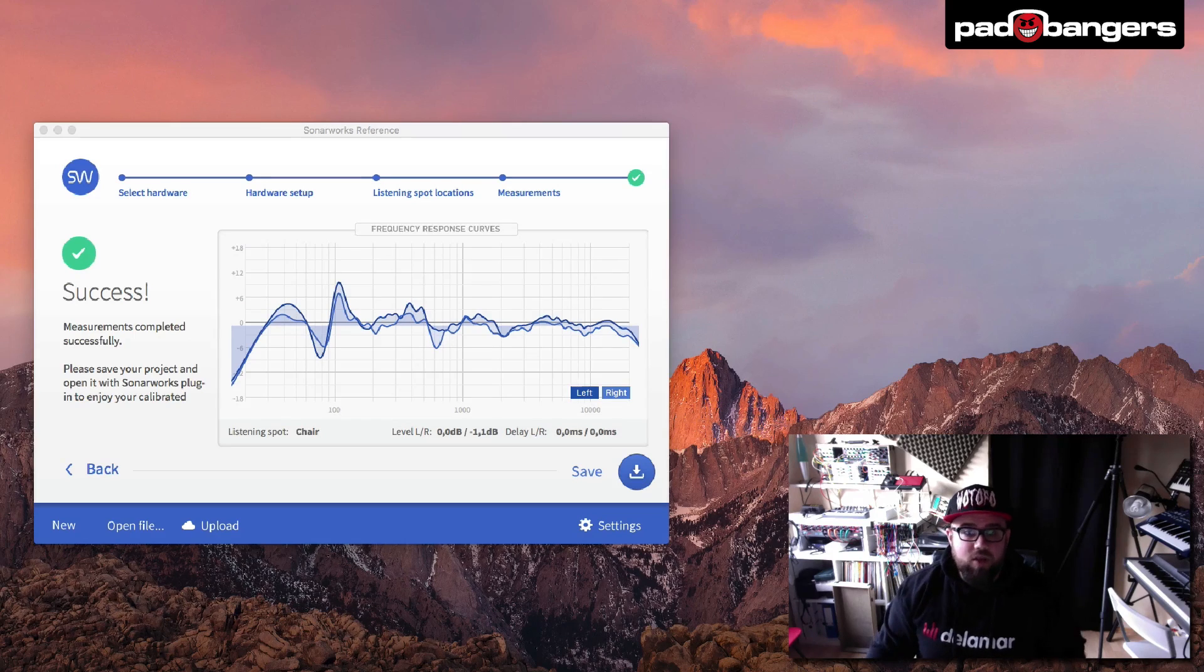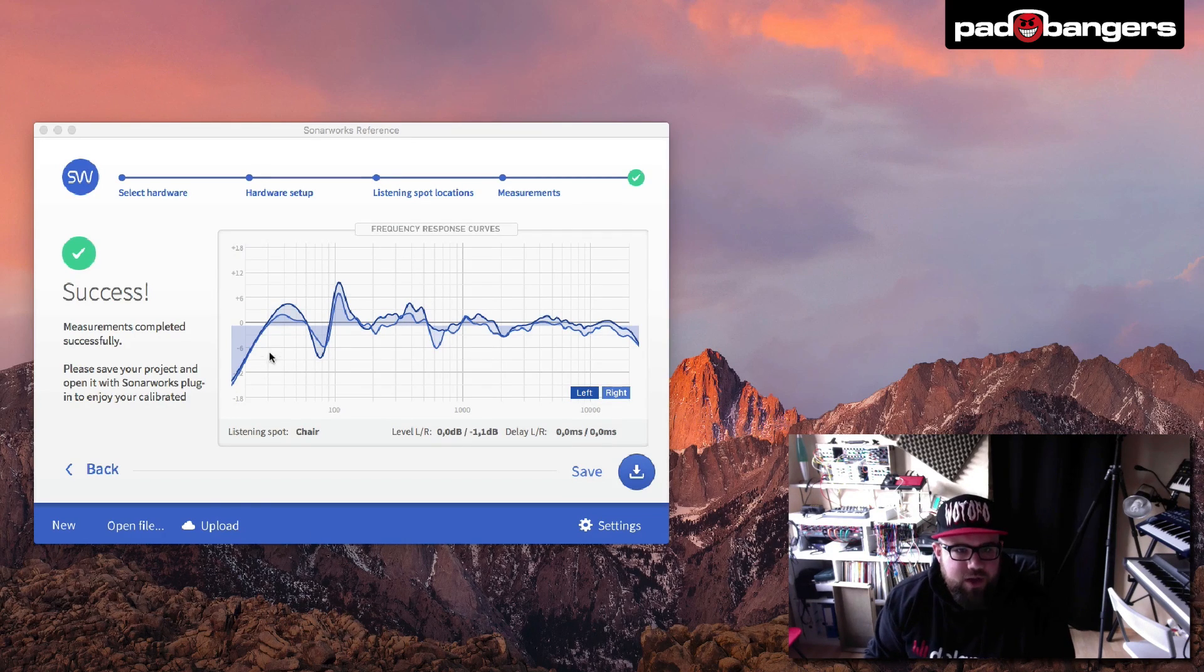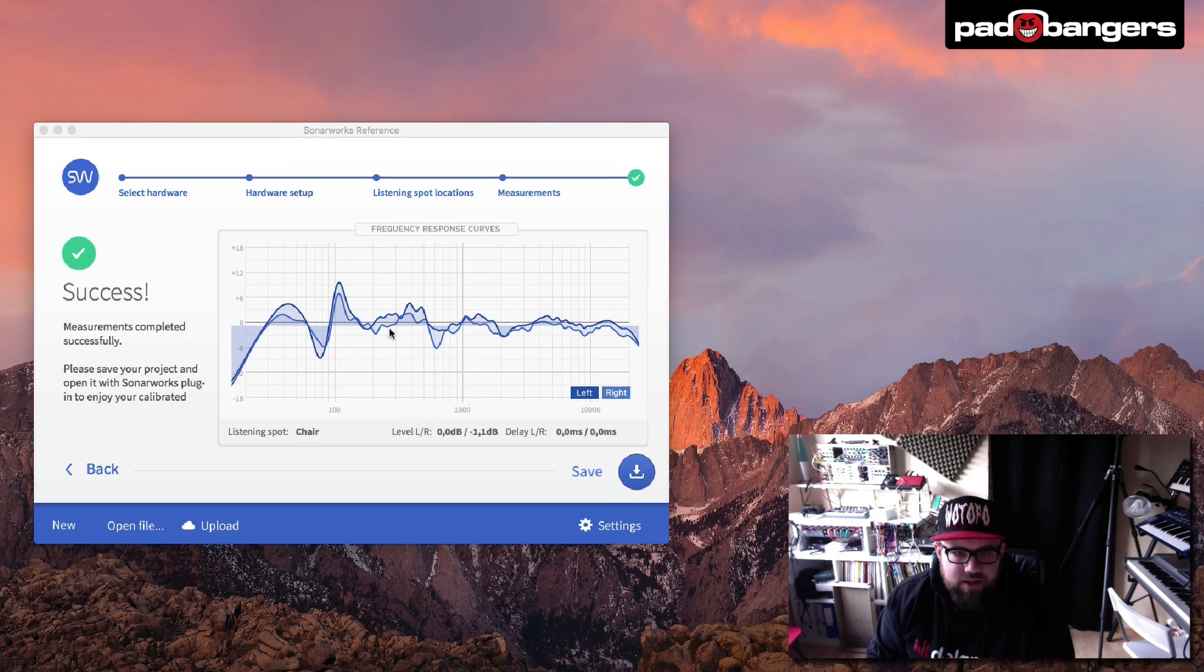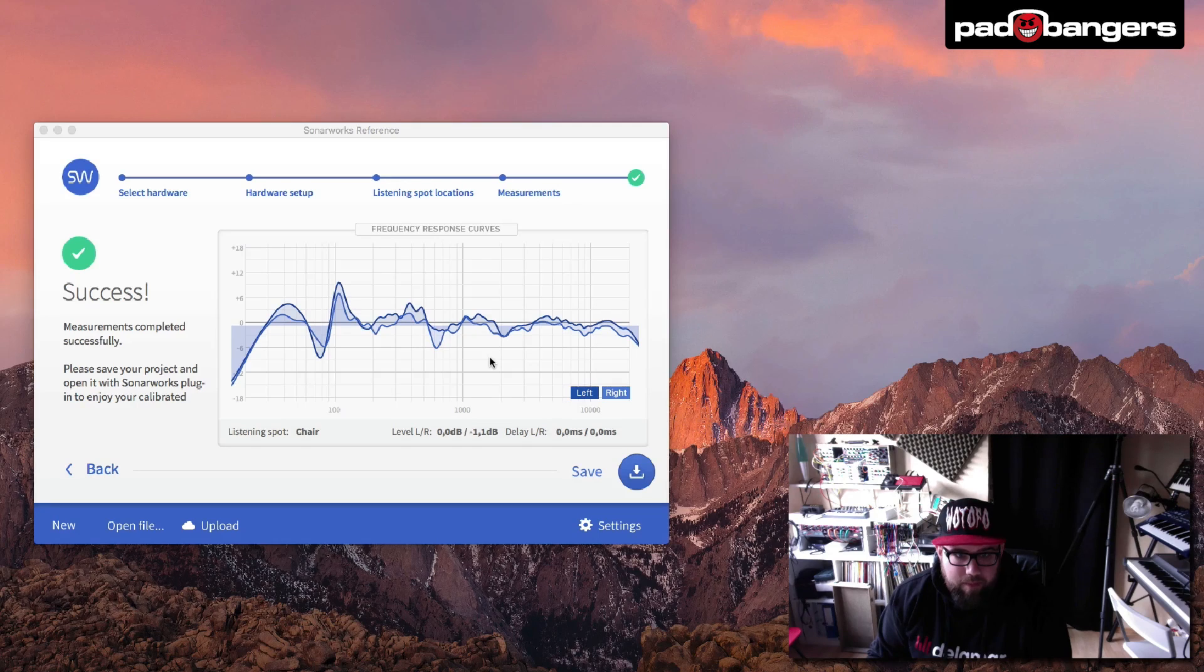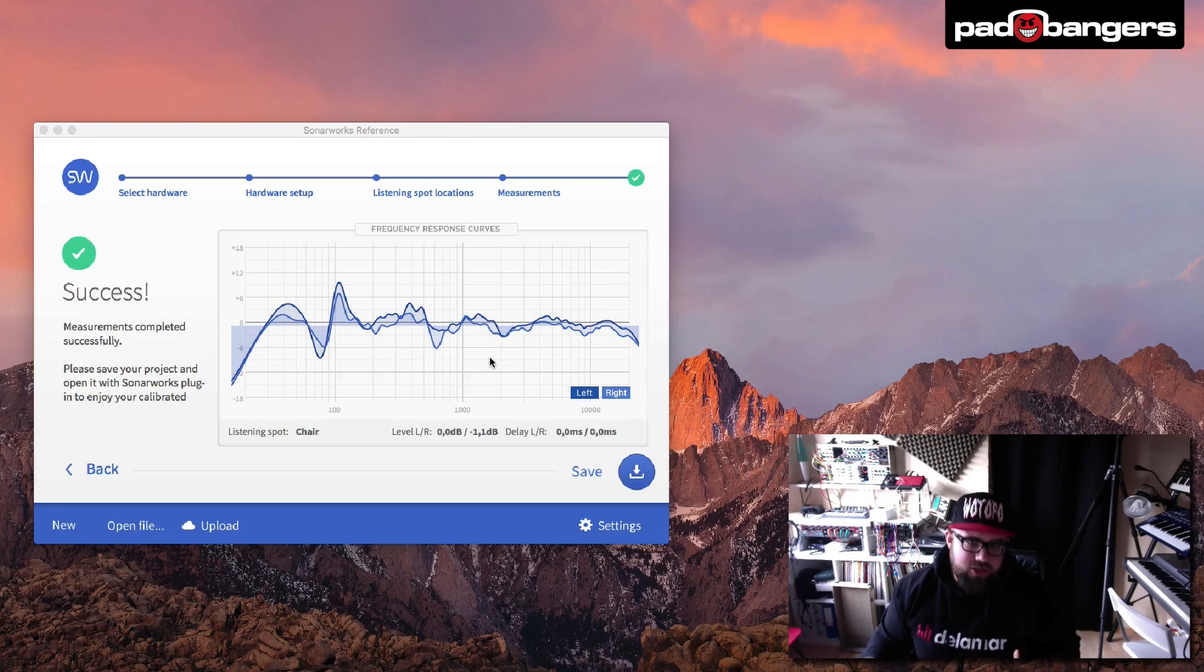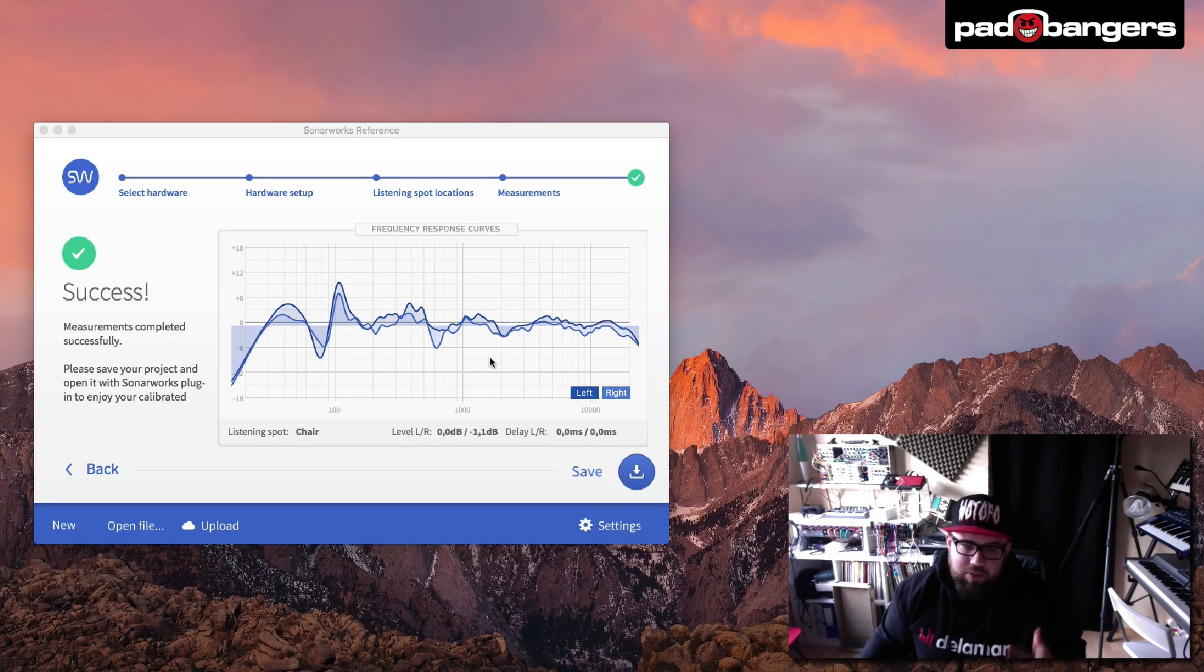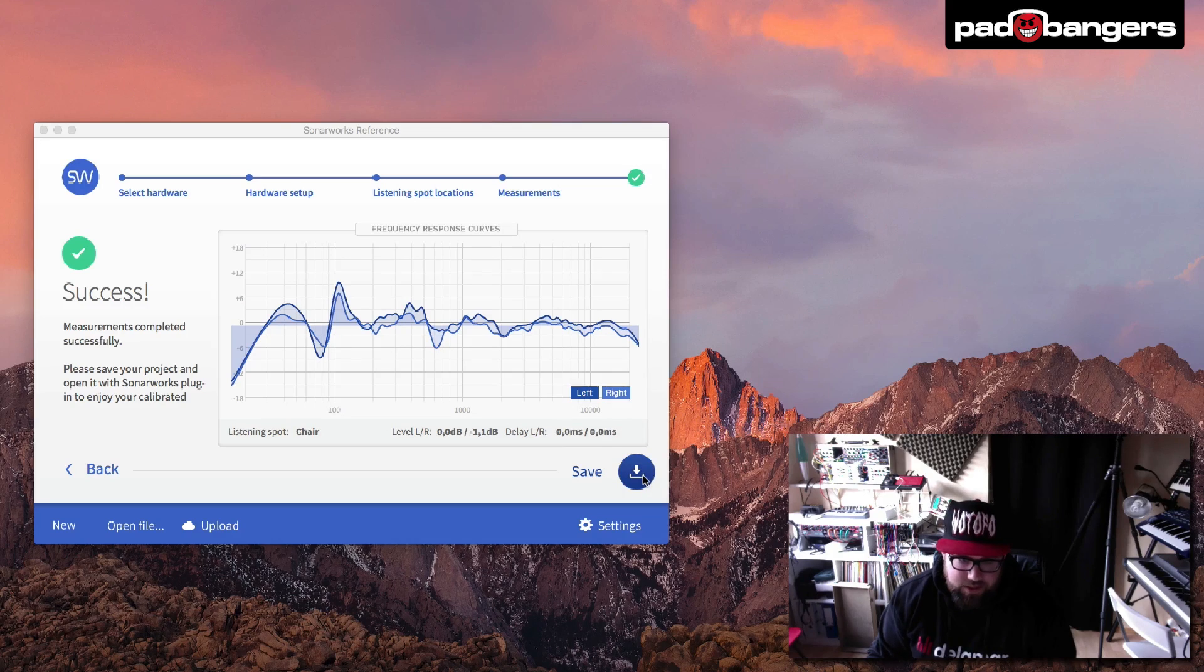So once you're done with your measurement, you see your final frequency response curves here for your left and right channel. And as you can see, this is everything but flat. But now we got this chart and now the SonoWorks plugin comes into play and tries to fix this.